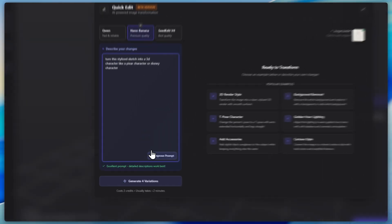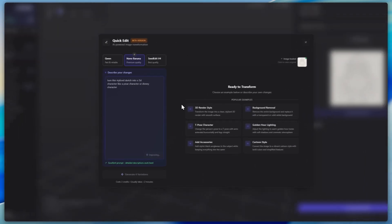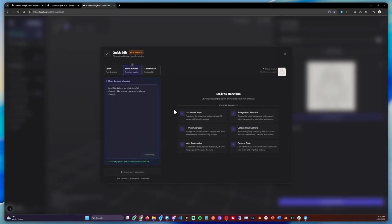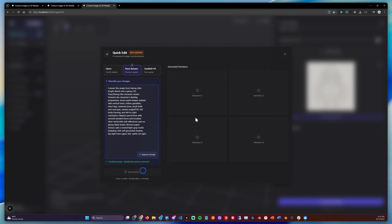Now let's also click improve prompt so we get better results. And after the improved prompt has been created, we can simply click Generate. That will then turn the sketch into a stylized character we can use for the 3D generation.